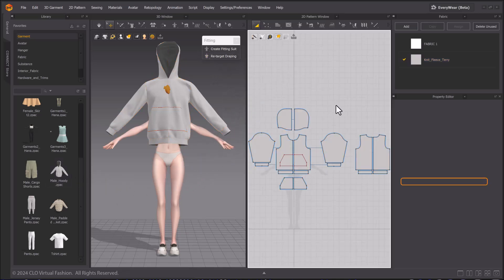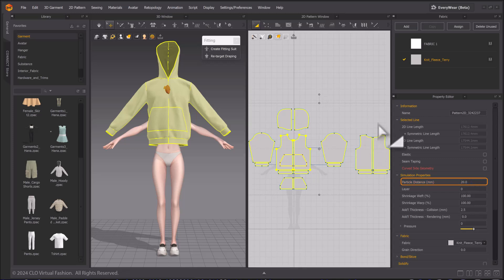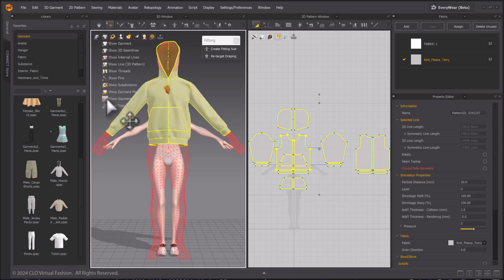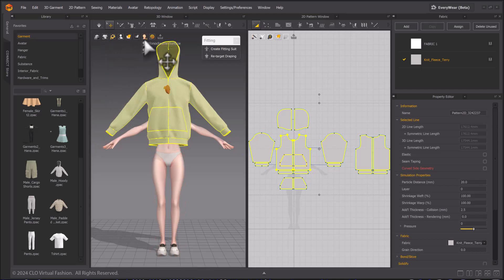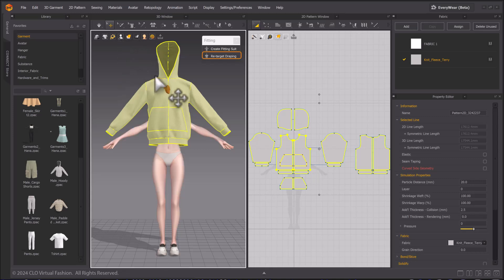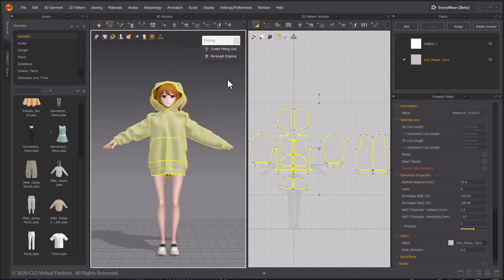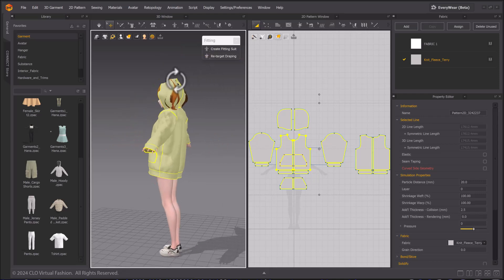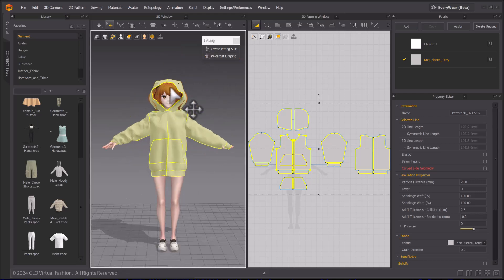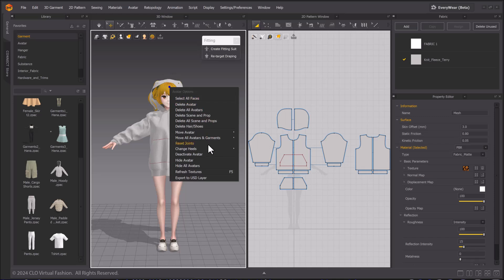Make the particle distance 20 for the sake of speed. Make sure they both have fitting suits via the 3D display options. Then select Retarget Draping. And the sweatshirt is on Hannah. I'll turn off the hair so it sits correctly.